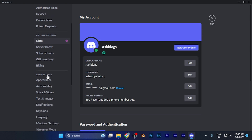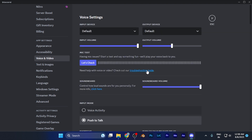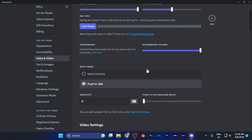In the left panel, scroll down until you find the option of Voice and Video. In the App Settings section you are going to find the Voice and Video option — it is the third option. Click on it and now you are in the Voice and Video settings.